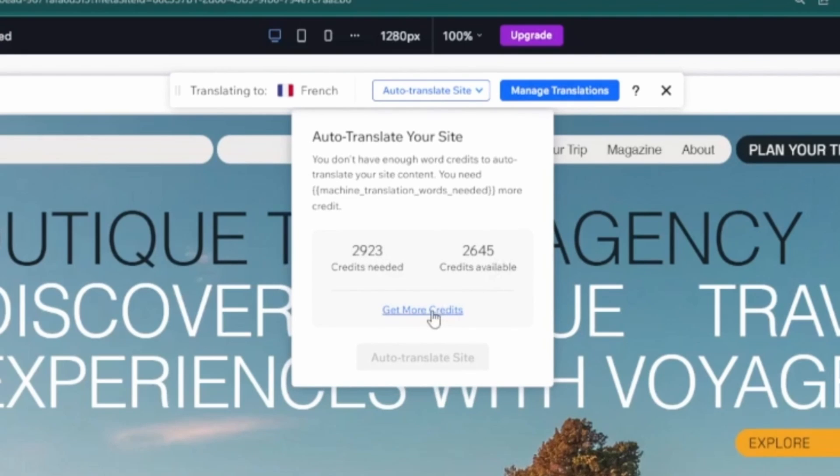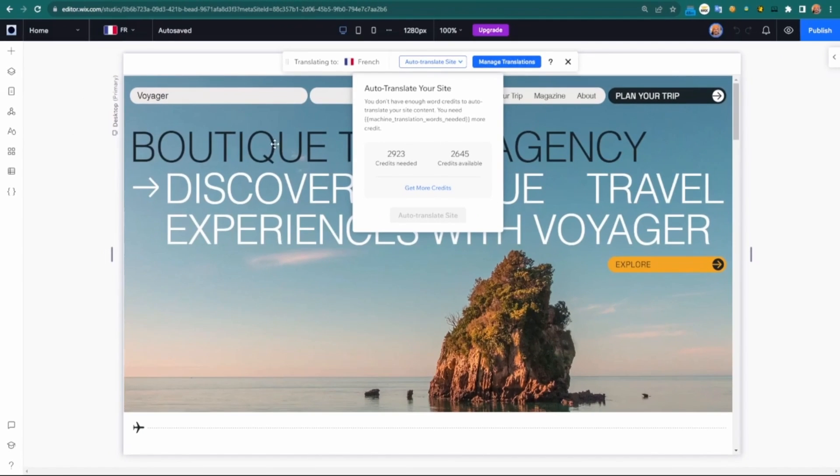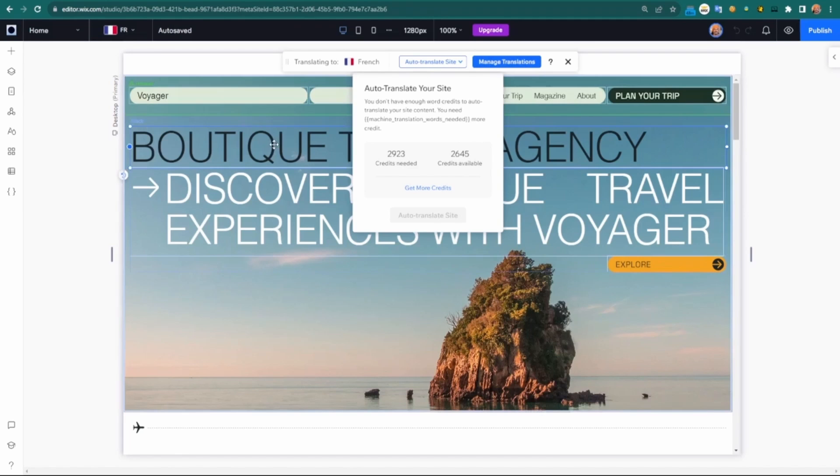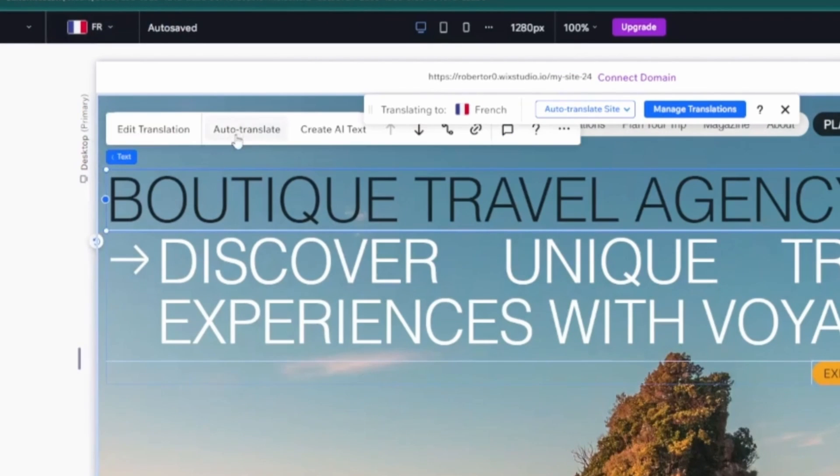It'll tell us roughly how many credits we need and how many we have available. If you need to purchase more credits to automatically translate all the content on the site, that's something you can do. You can also just go through word by word and do the auto translation.